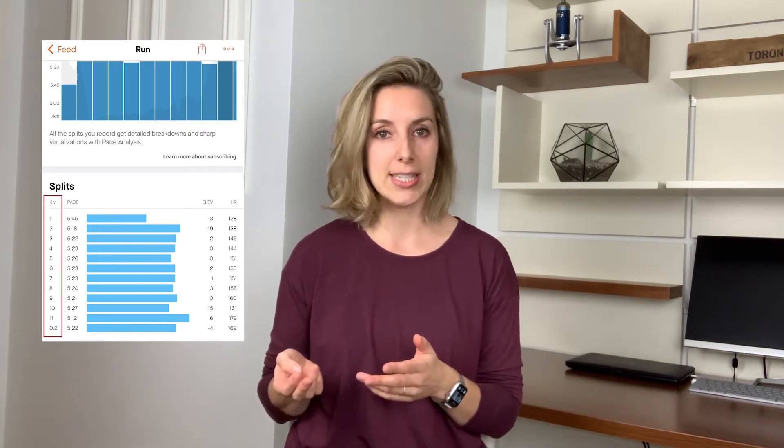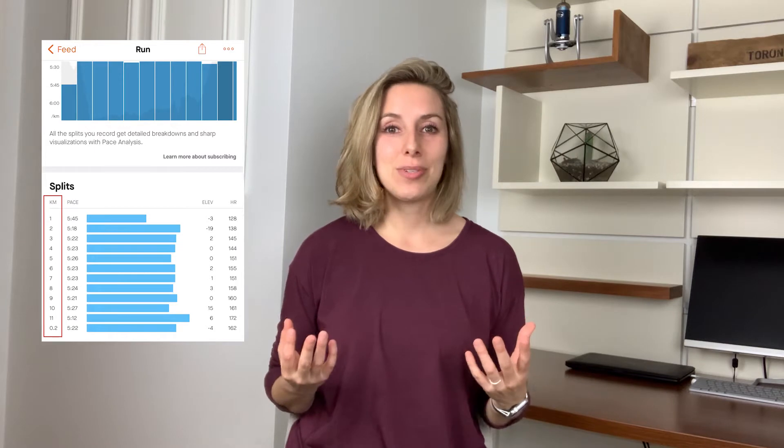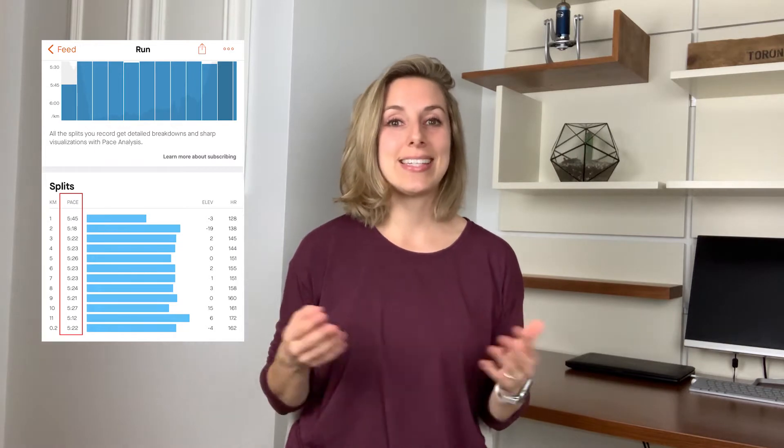So regardless of if you started fast and finished slow, your average pace is the average of your whole run. Whereas split pace is your pace divided into even increments, usually kilometer or mile increments, and this lets you see if you've had a consistent pace across your whole run.